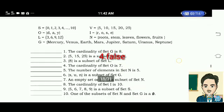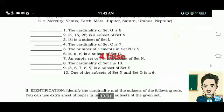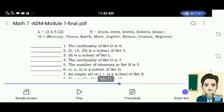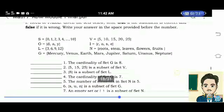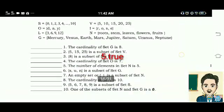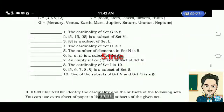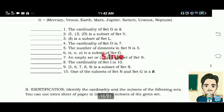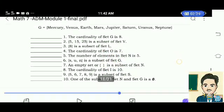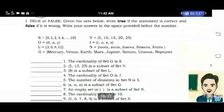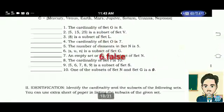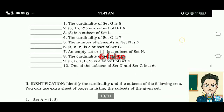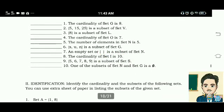Number 5: The number of elements in set N is 5. True. Number 6: Elements S, U, N is a subset of set G. False. Number 7: An empty set is a subset of set N. True.